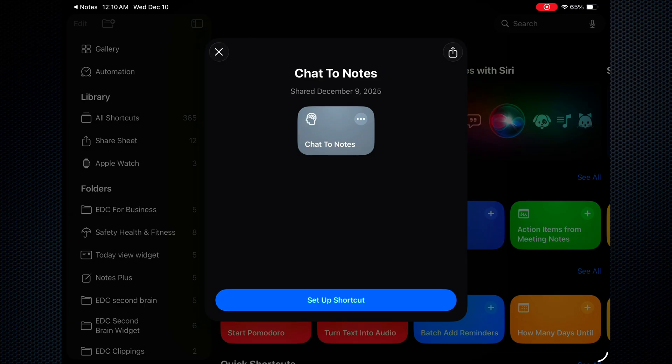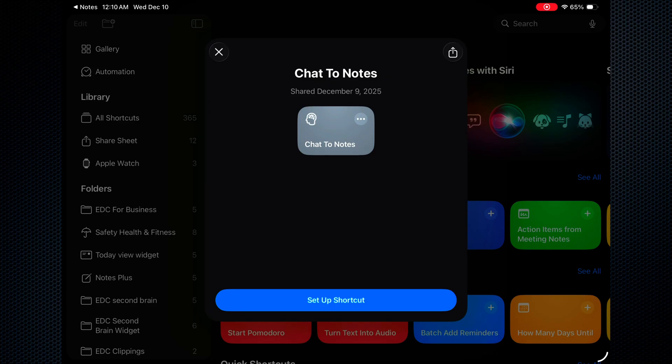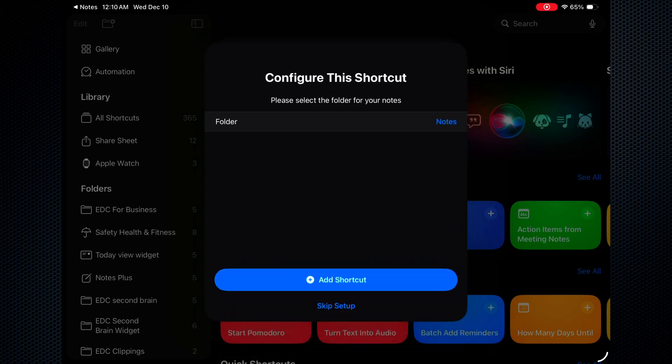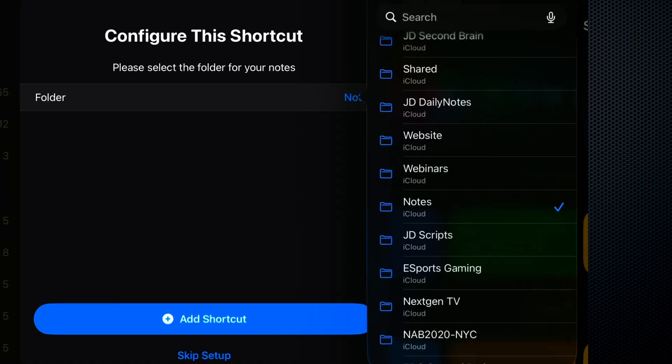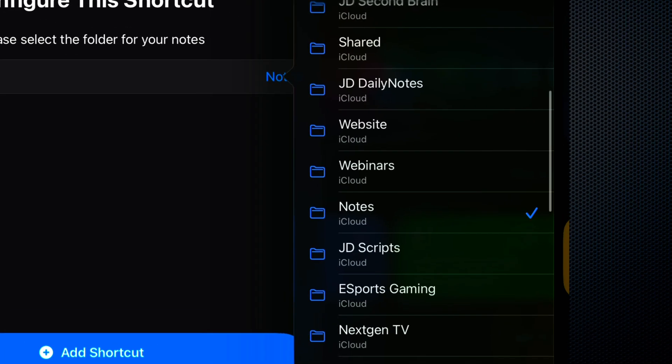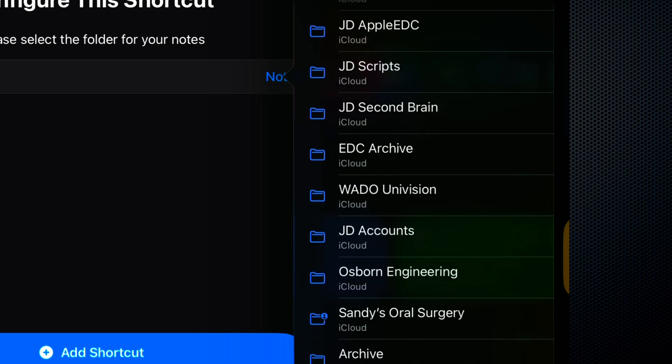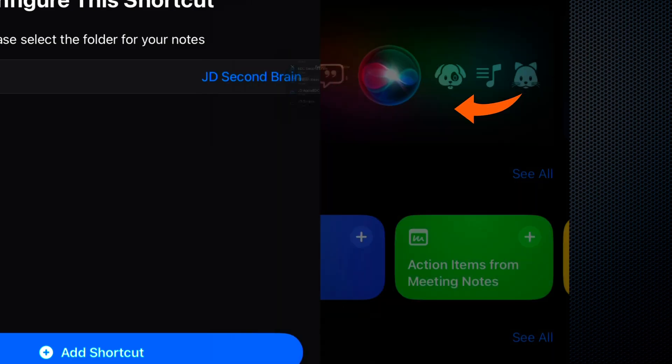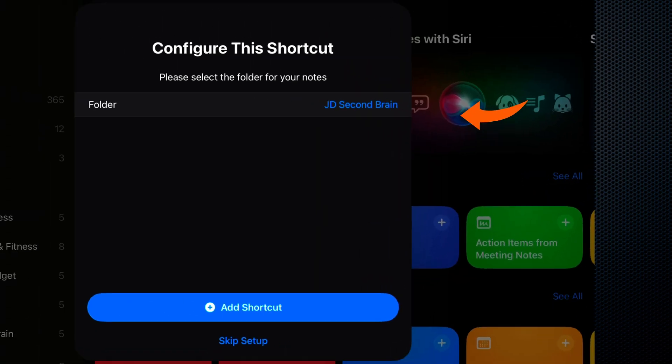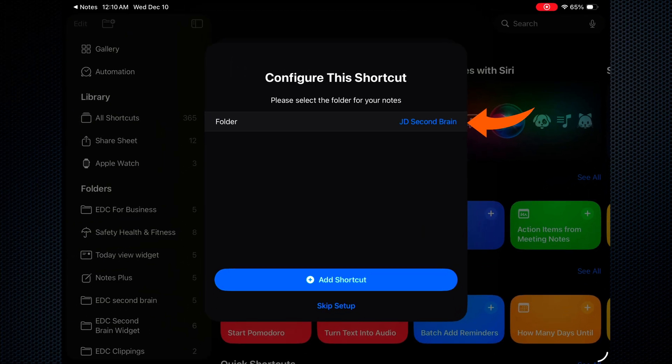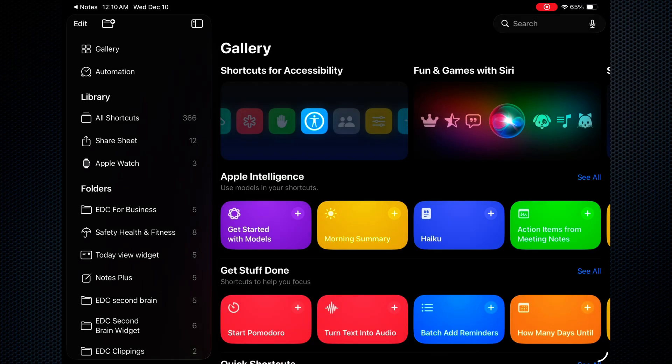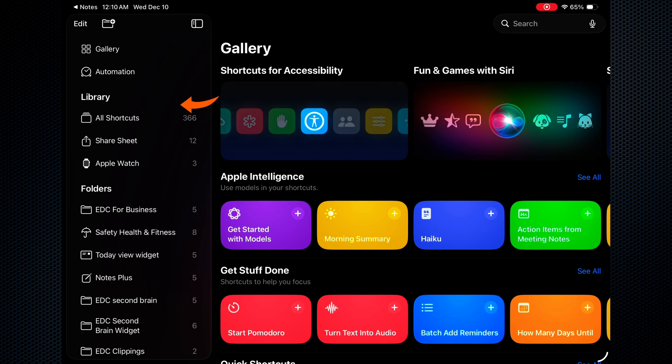Let's go ahead and open this from the link in the description. And it will open the shortcuts app and we'll end up with this screen. Now let's go ahead and set up the shortcut and we'll select the folder where we want our notes to be. I selected my second brain folder. Then let's add the shortcut. Now if you don't see it, you're probably in gallery view like I am here. So let's go ahead and switch to the library view, all shortcuts, and we'll be able to see it from there.